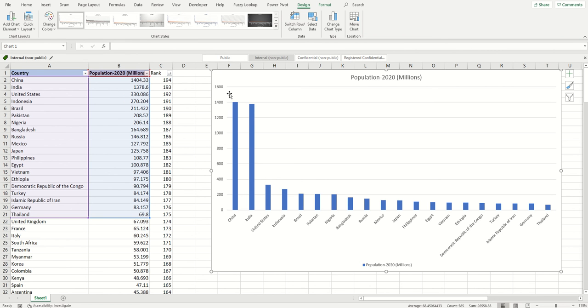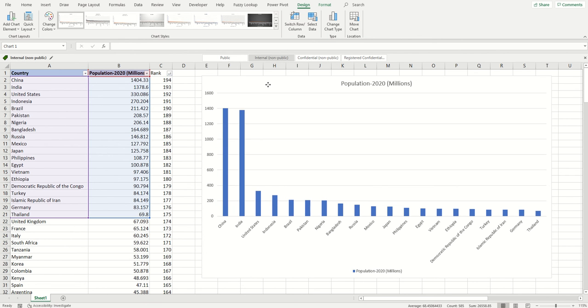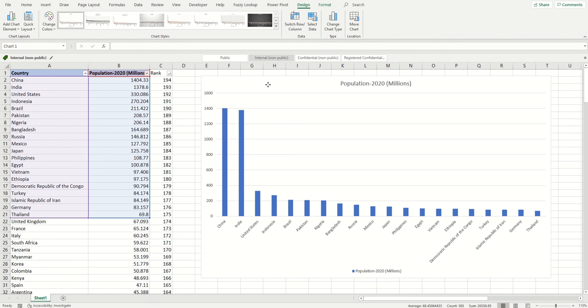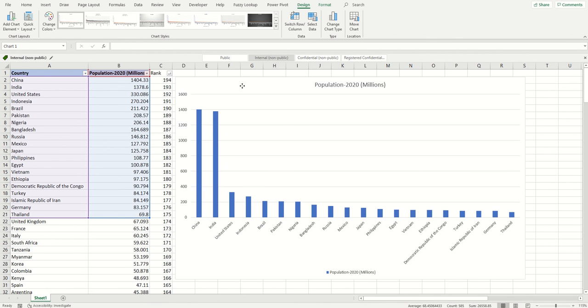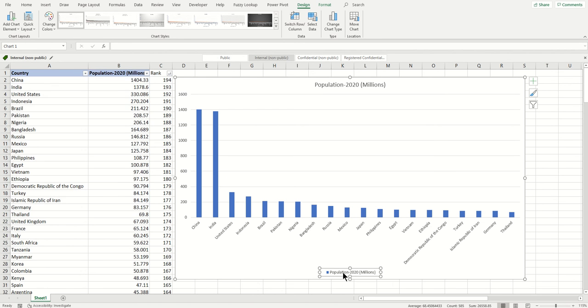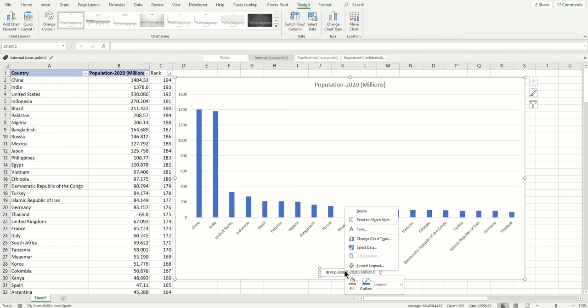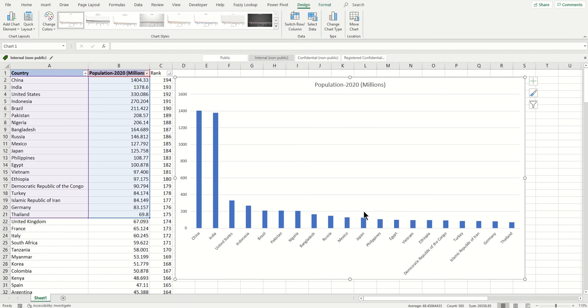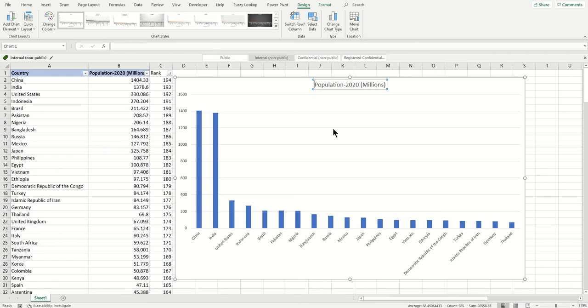Now let's do a little bit of formatting of this chart. Do you want the legend that just says population? You don't want the legend, so click it and click Delete on your keyboard or right-click and delete.